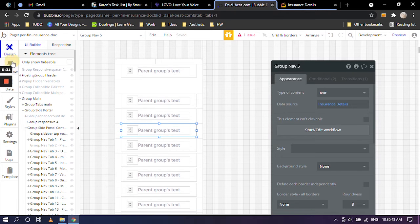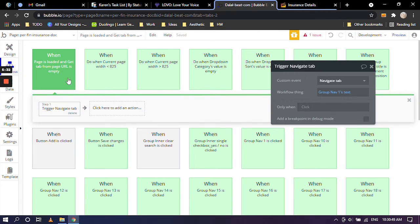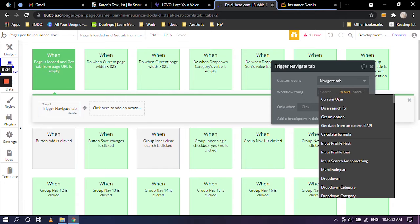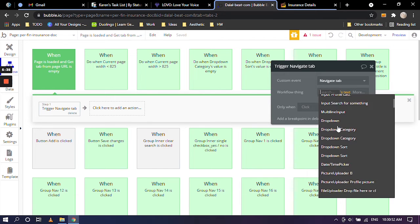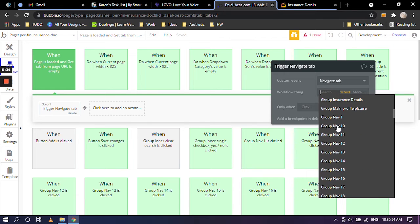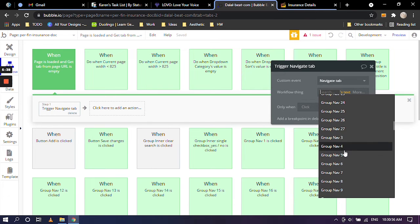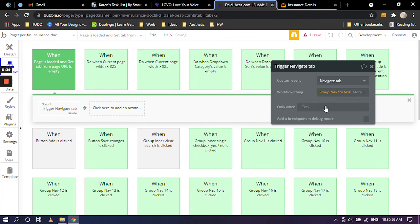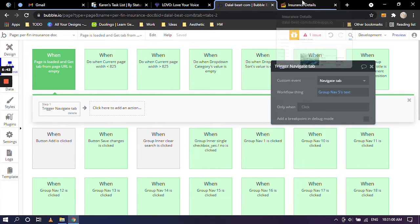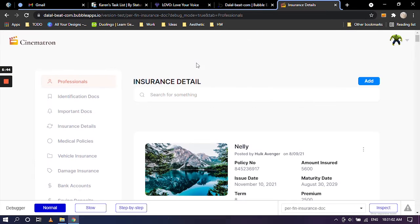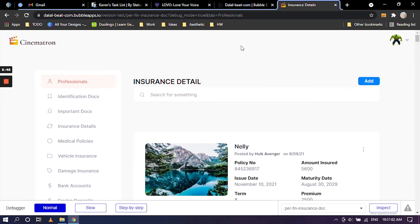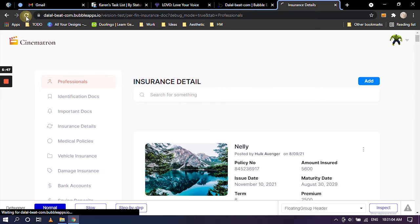So going over to workflow, we are simply going to change this to group nav five. Let's scroll down group nav five. So it's basically that simple. So let's go over to the result section and I'm going to refresh this.